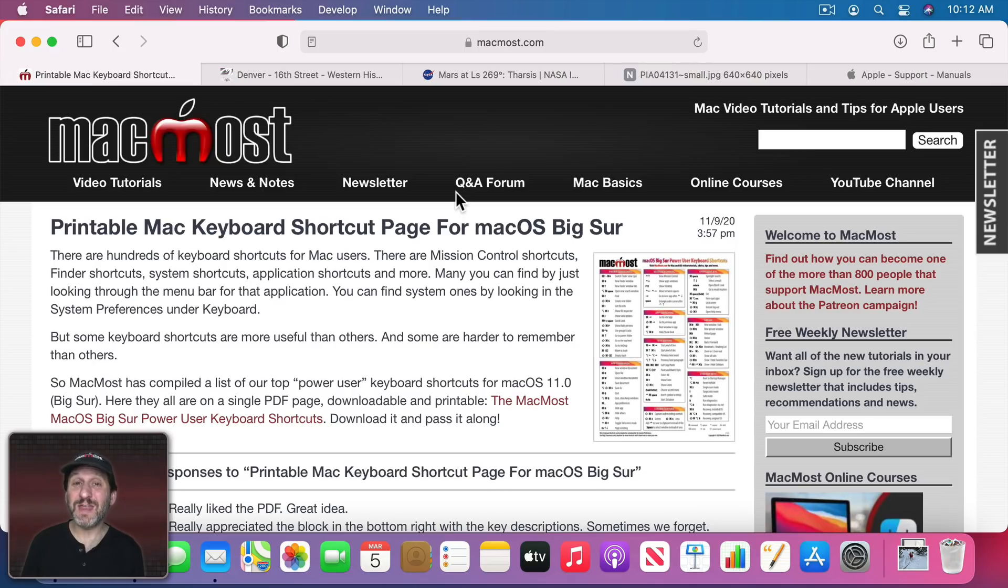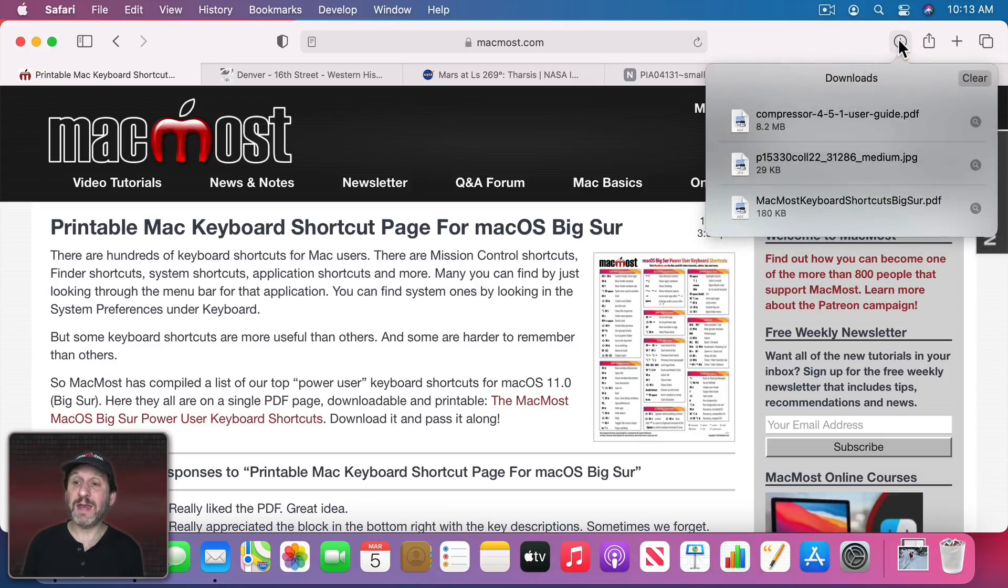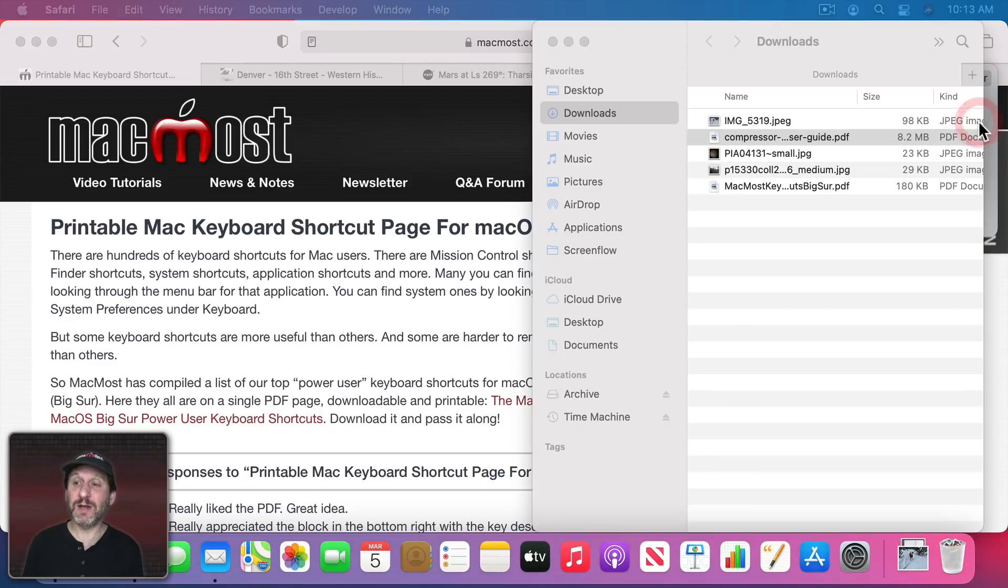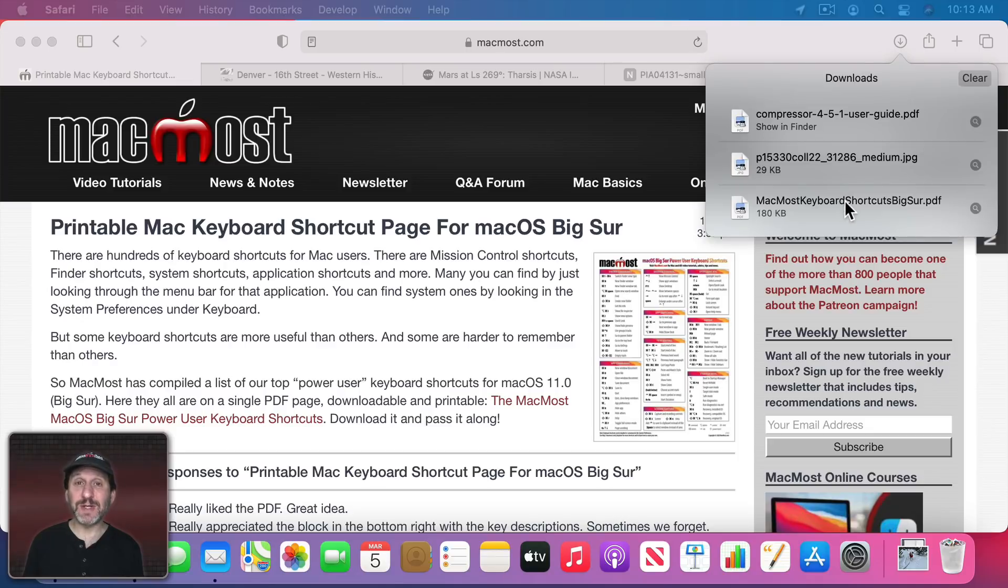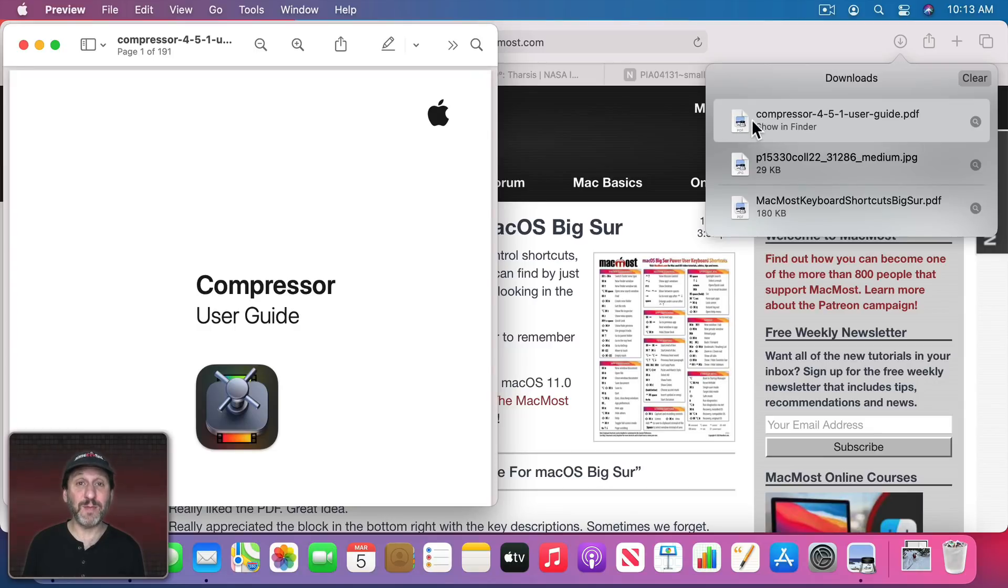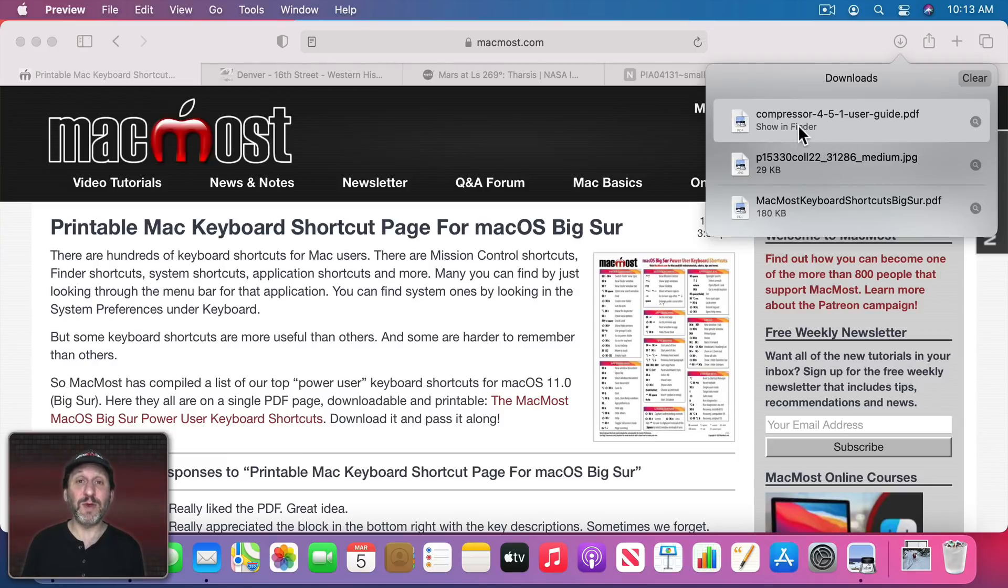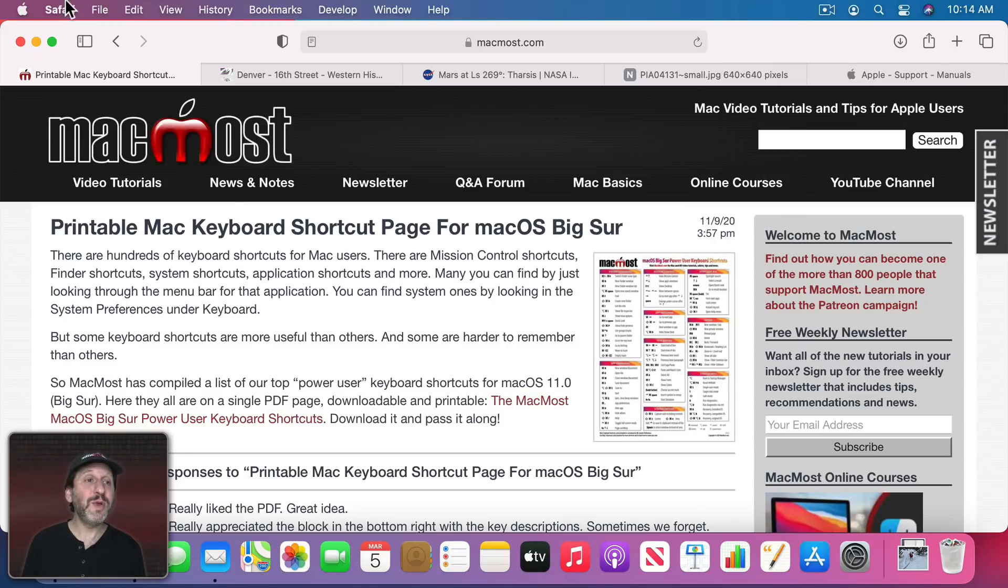Now another place you may think of as the Downloads folder is this button here in Safari. If you click that it's Show Downloads and it will give you a history of files that you've downloaded recently. You can click the little magnifying glass here and it will actually open up the location of that file. So if it's in the Downloads folder it will go there, or if you saved it to another location it would go to that location. This is just a little history list. It's not really the location of the downloads. But you can actually double click on it and it will open it right from here. So I can see how some people may mistake this as the actual location instead of just a history list of what you've done. You can use the Clear button to clear this list.